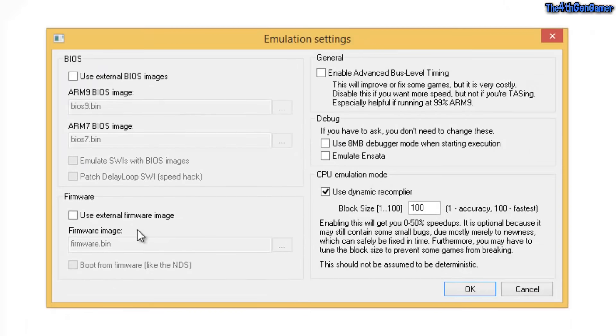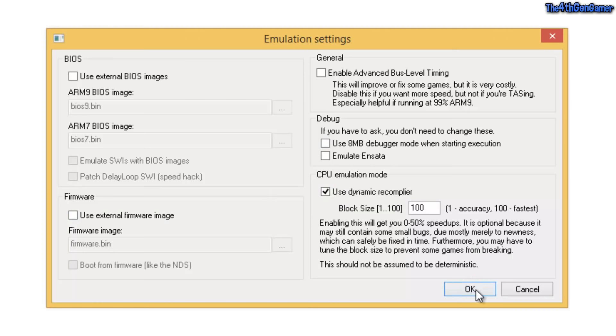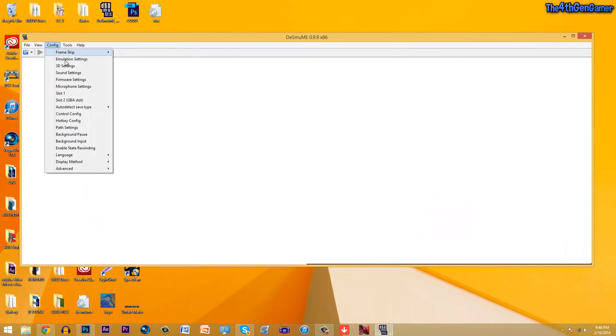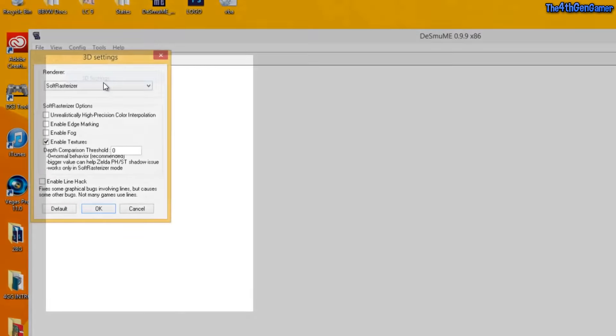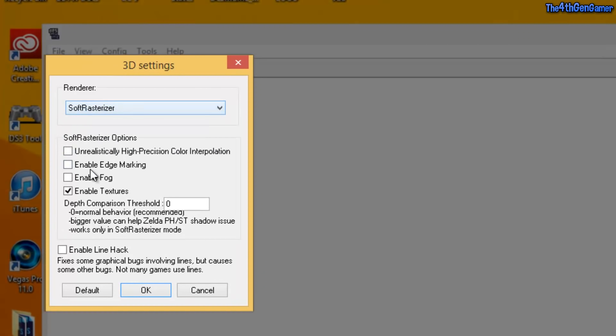Emulation settings, just copy all of these exactly the way they are. The only thing that should be checked off is the CPU emulation mode. Really I just found a lot of these by trial and error. Next, 3D settings, make sure that you're on soft rasterizer. Enable textures and everything else just leave unchecked.